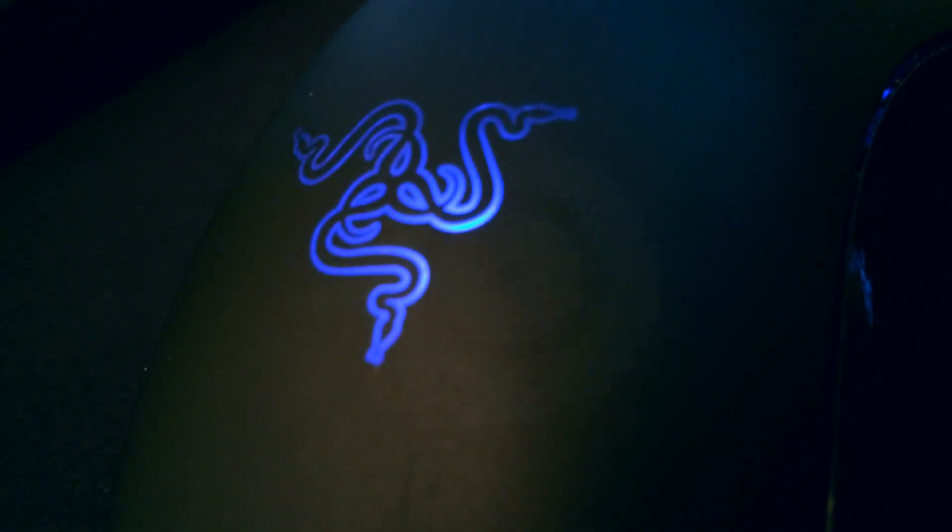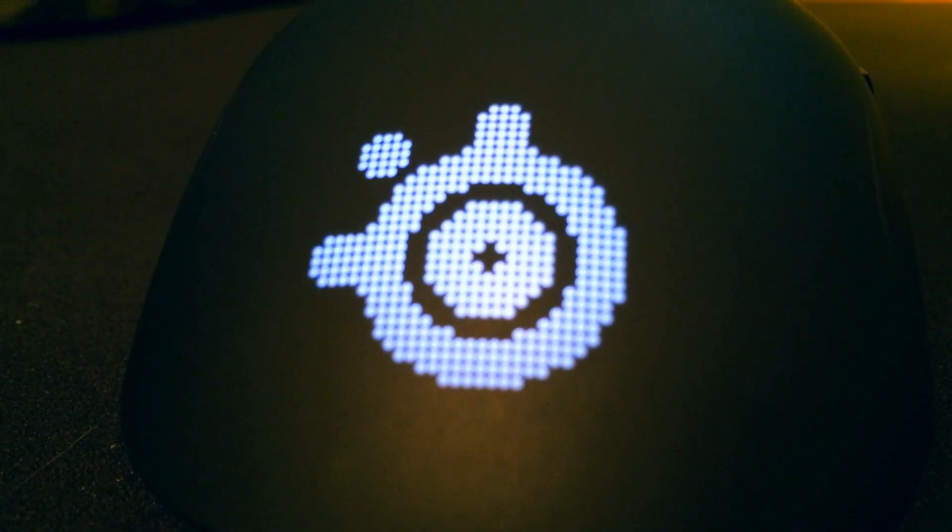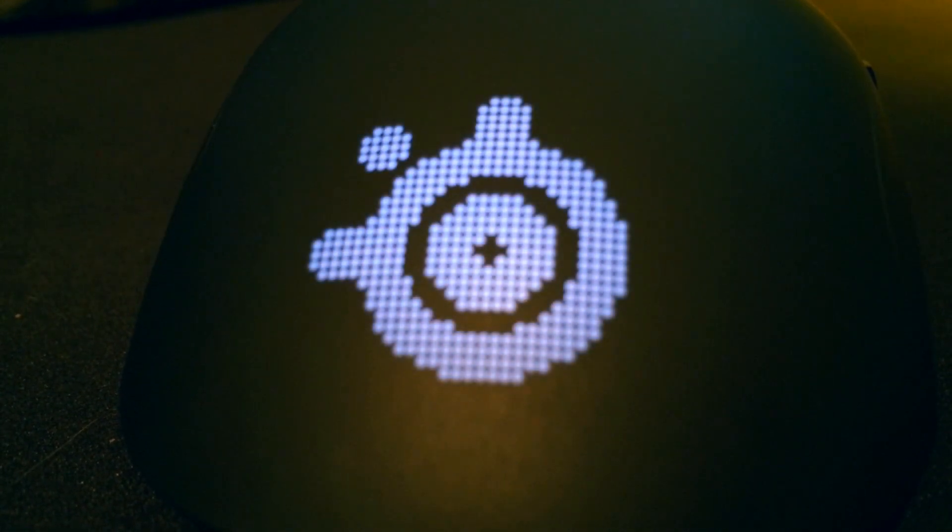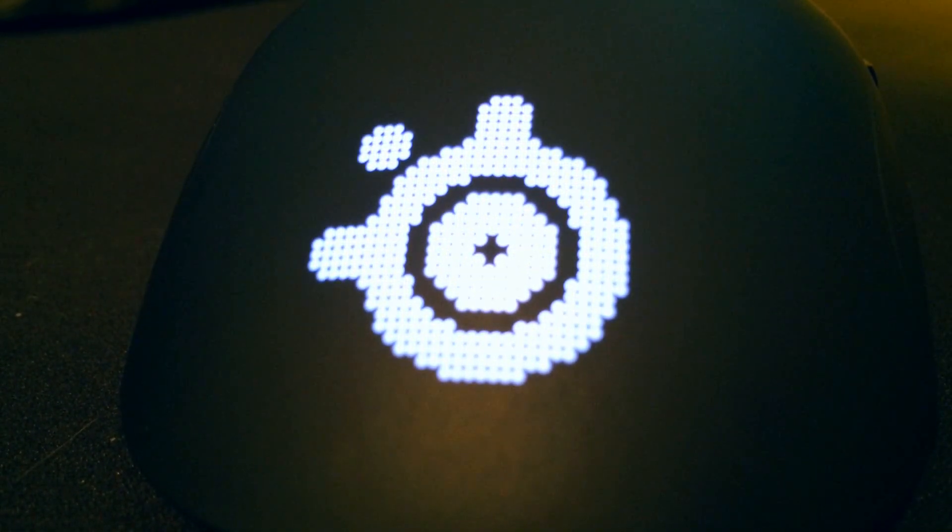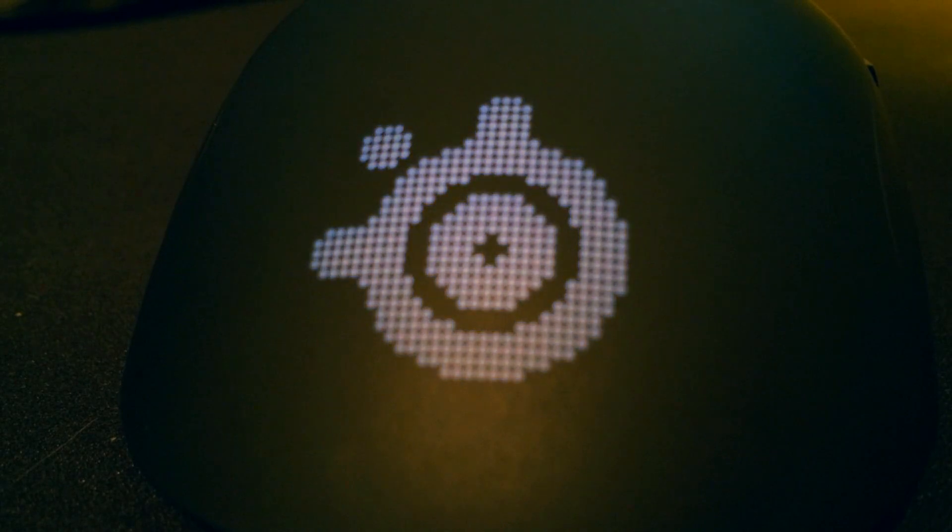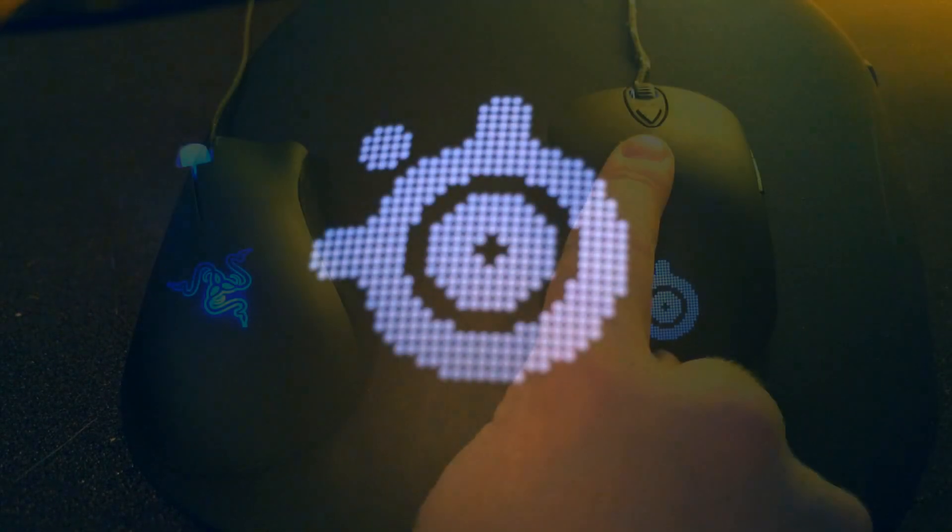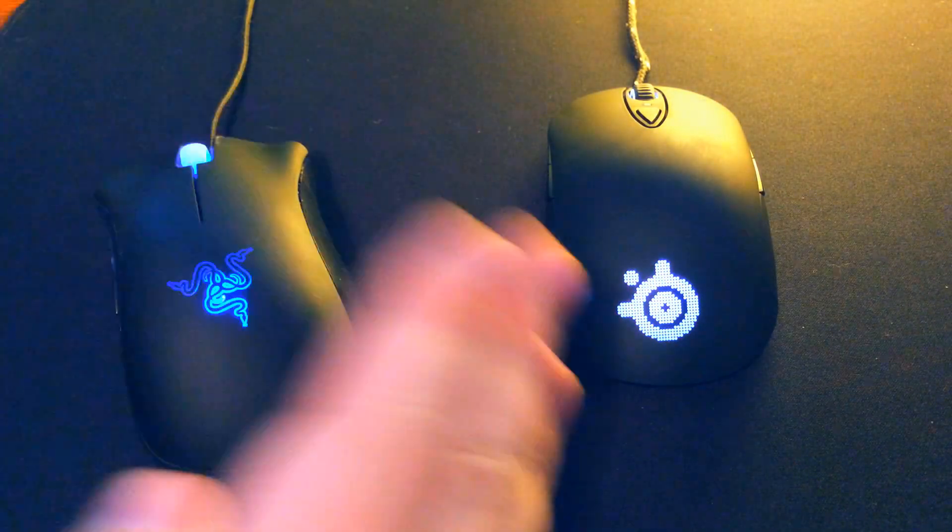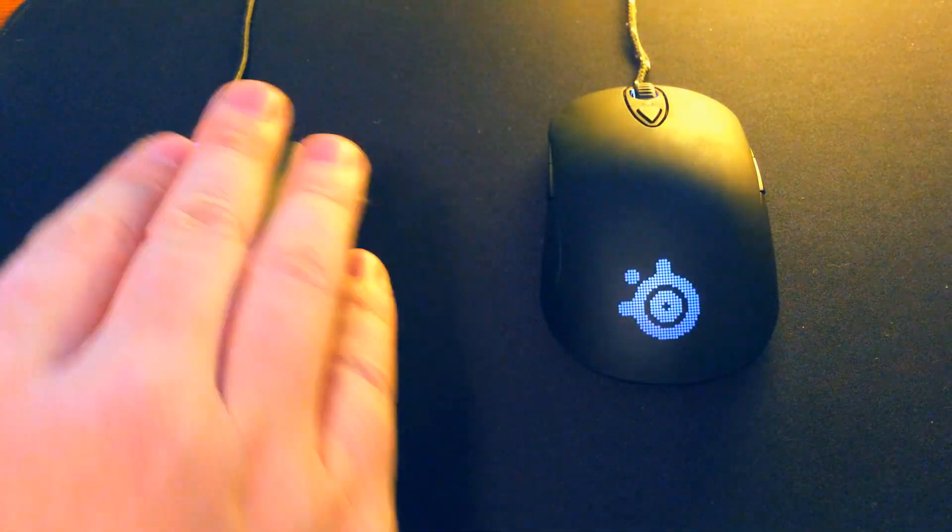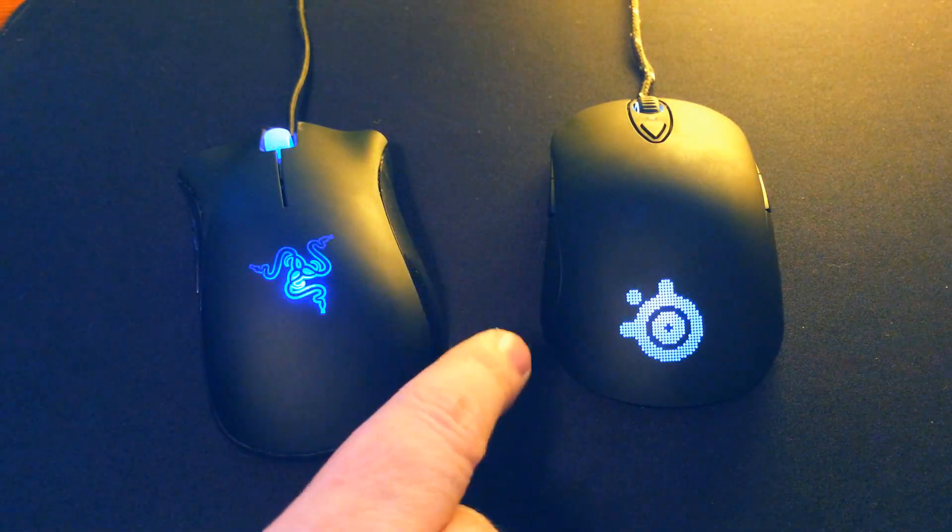Razer DeathAdder and the SteelSeries Sensei. Now this is the raw version of the Sensei. You can get like a white version or a glossy version, but the raw was on sale at Walmart of all places for 50% off. So I got this mouse for $30, I was like I've always been curious about that mouse, let's give it a go.